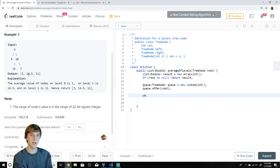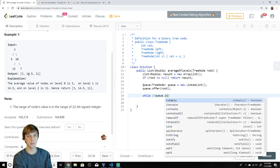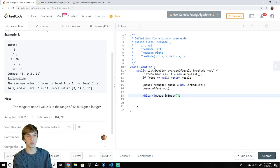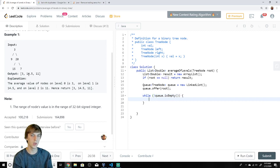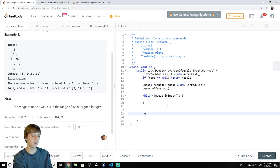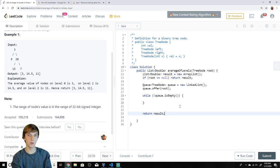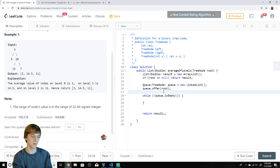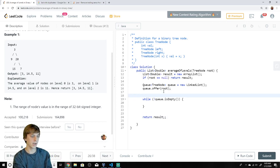The main loop for breadth-first search is always 'while the queue is not empty.' While the queue is not empty, we have more levels to traverse. We'll be calculating level averages, putting them onto our result, and returning result at the end.